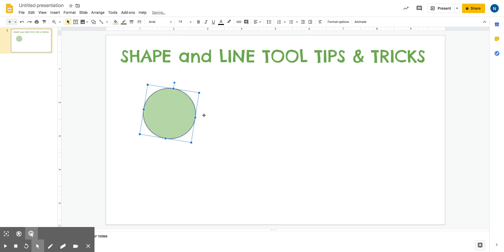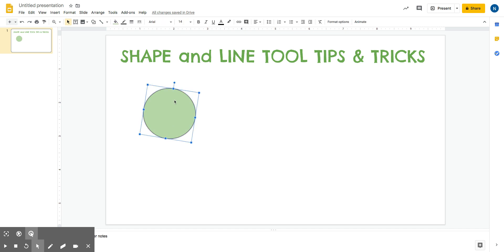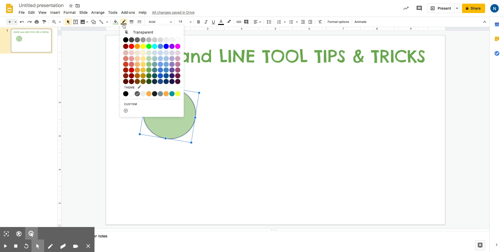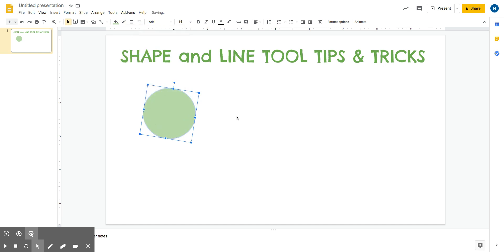You'll also notice when I click out of the shape, there's a line around it. I can get rid of it or I can keep it. Tap on the shape and then there's a little line tool right here. Right now it's saying that my line around my shape is gray. I can make it transparent and get rid of that line if I choose to do that.